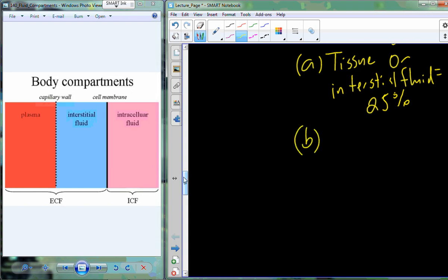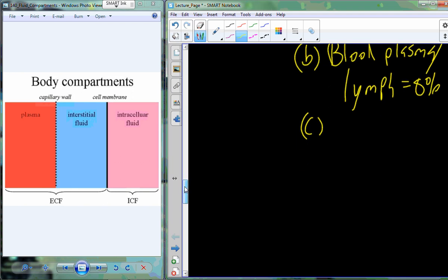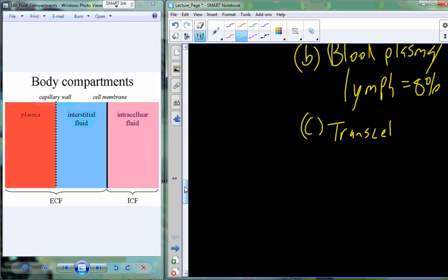The other compartment shown is blood plasma. In reality, we also wrap in lymph, since lymph is basically a type of plasma and eventually mixes back into the blood. Taking all fluid from the vasculature and lymphatics together gives us blood plasma plus lymph, accounting for about 8% of total body water. That leaves 2% not yet accounted for.